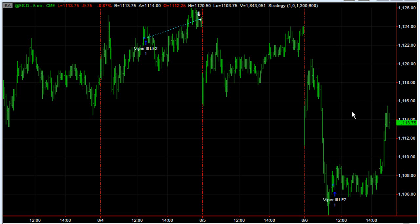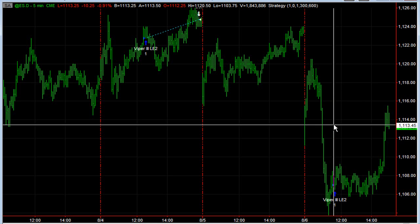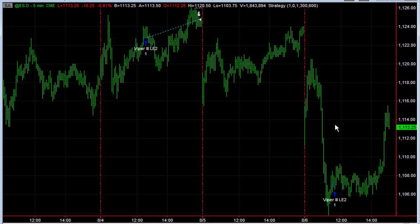I want to show you a couple of highlights today, starting with Viper. It took a long trade — this is a trend-following strategy. Even with this sell-off, the long-term trend did not break down the way this system measures it. So we're long from 1107, we'll exit at 4:05 Eastern time, and we'll check the daily report to see how that trade turned out.